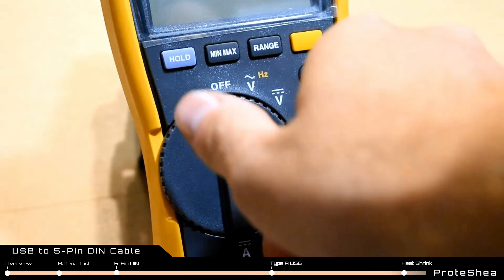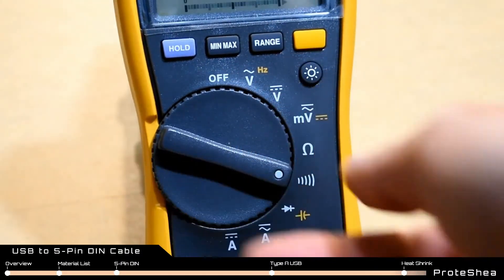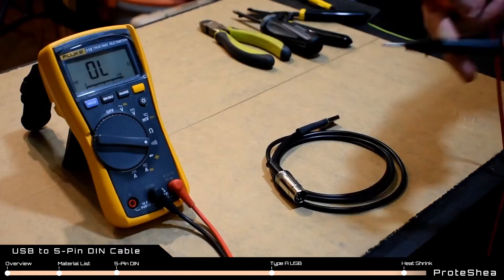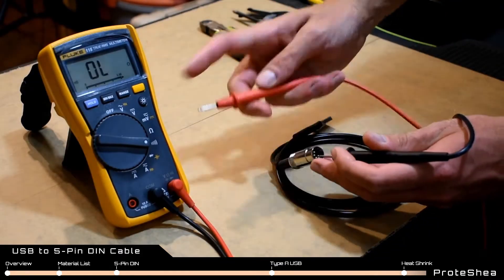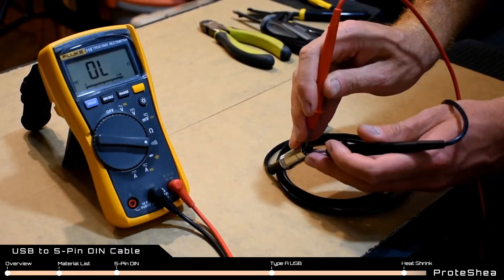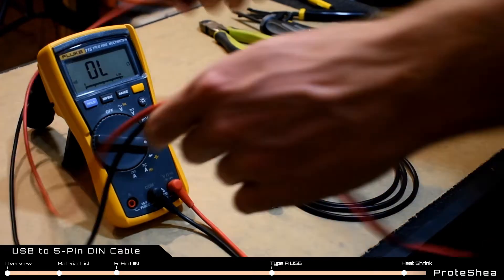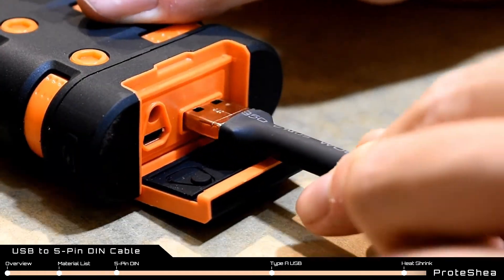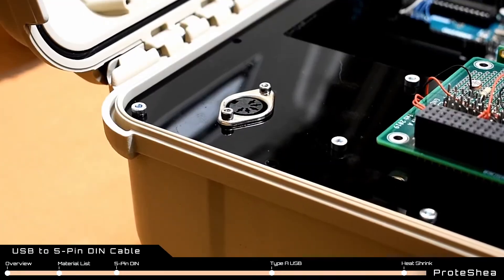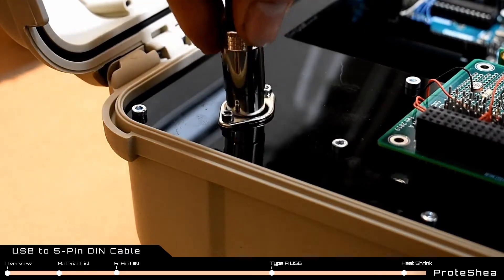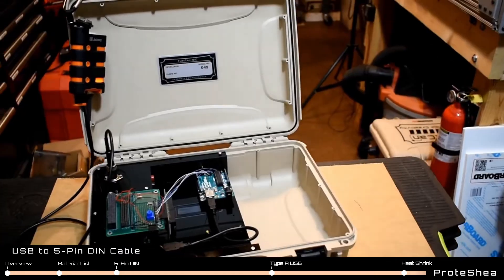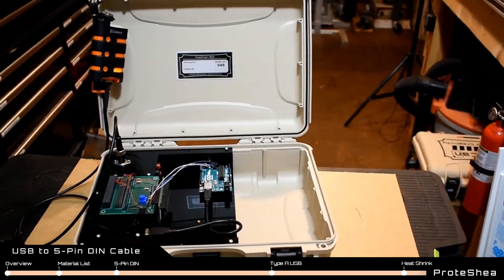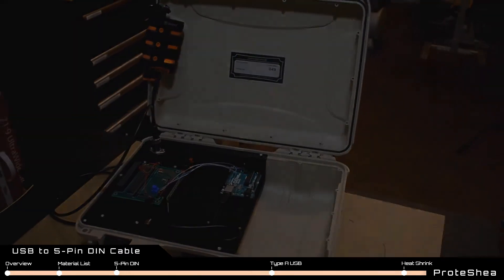Once the heat shrink has cooled down, perform a continuity check with a voltmeter to make sure that there are no shorts between power and ground. Insert the Type-A USB male plug into the battery and the 5-pin DIN male plug into the fuel can. Your fuel can is now battery powered.